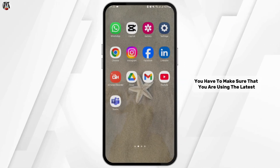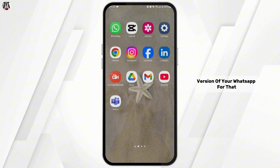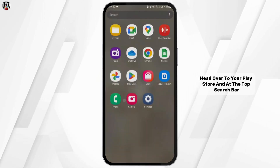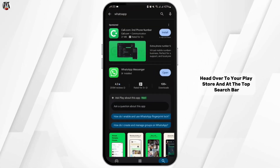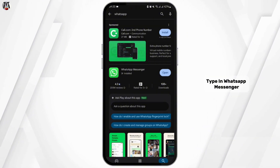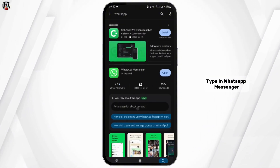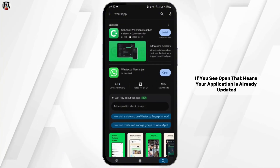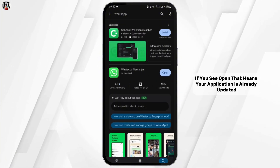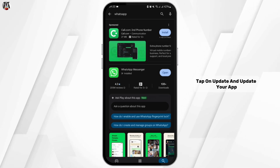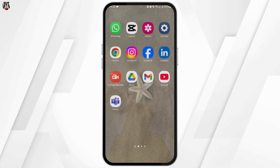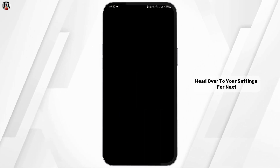First thing first, you have to make sure that you are using the latest version of WhatsApp. For that, head over to your Play Store and at the top search bar type in WhatsApp Messenger. If you see 'Open', that means your application is already updated, but in case you see 'Update', tap on it and update your app.